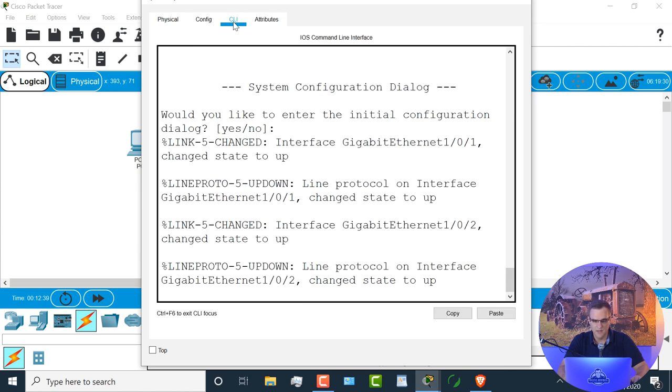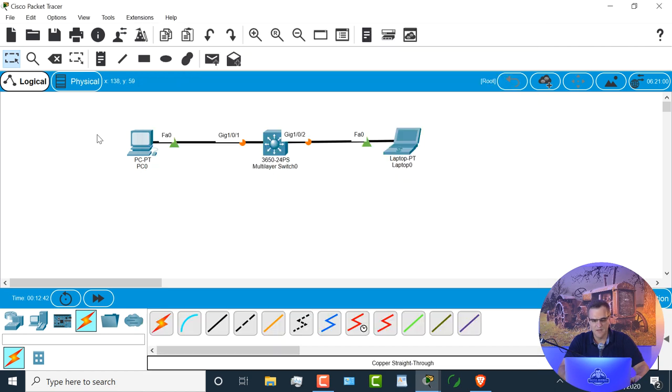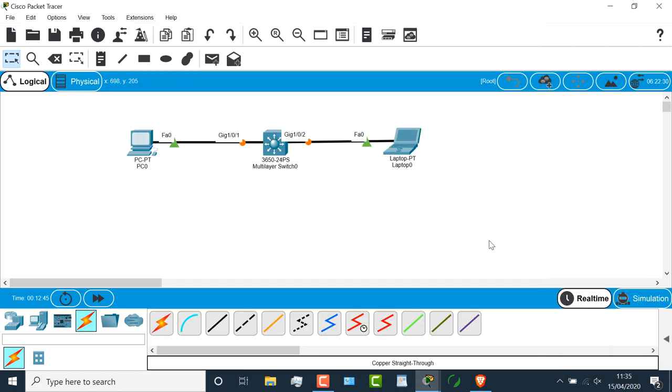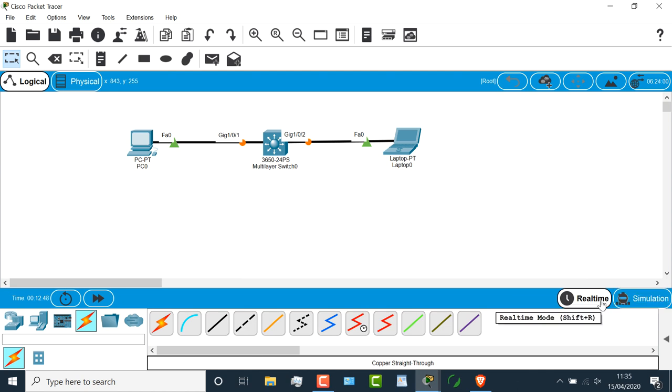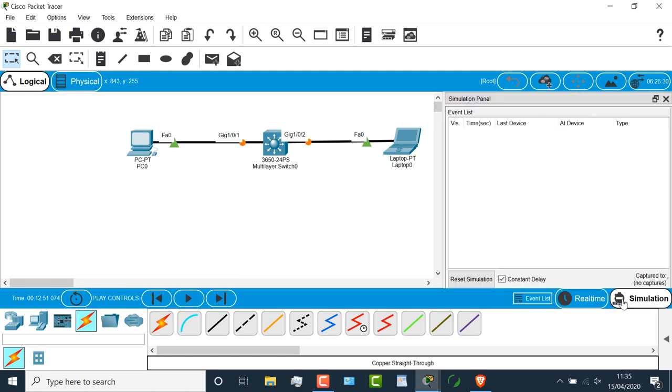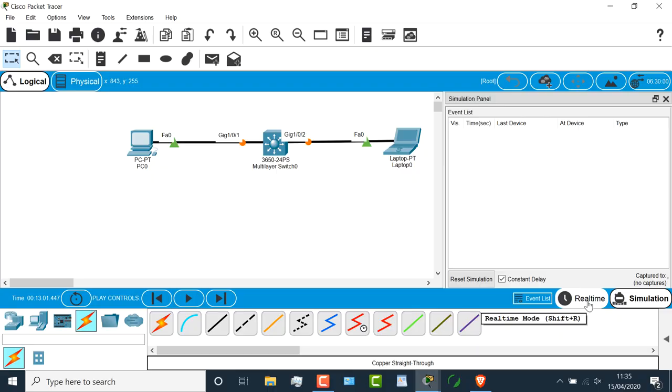This switch requires that you add a power supply to start it up, and if I click on CLI, I'll be able to see the switch boot up. Again, I'll cover a lot of these details later. What I want to point out, however, is that we have a real-time mode. This is stuff happening in real-time, and then we have simulation mode, which allows us to see what's happening behind the scenes. We can actually see the traffic sent on the network when we use simulation mode.